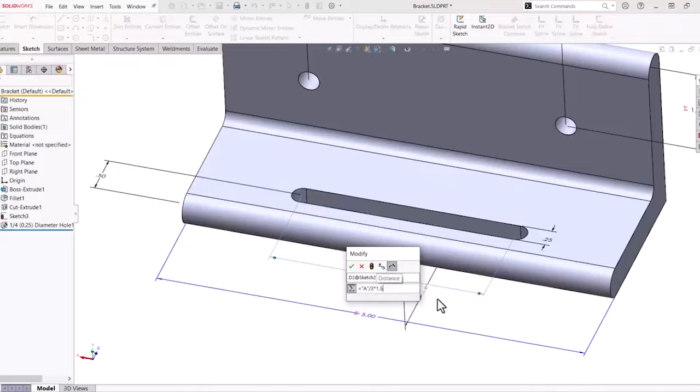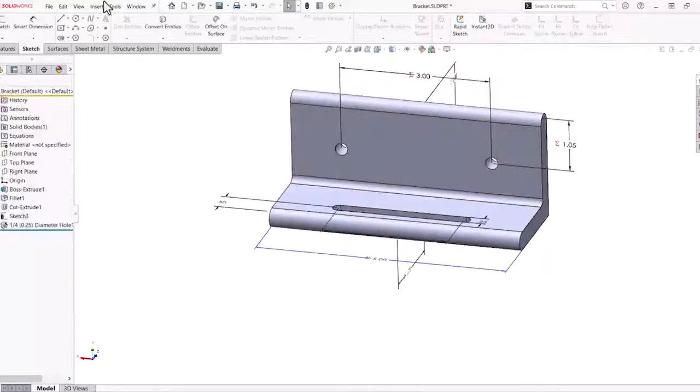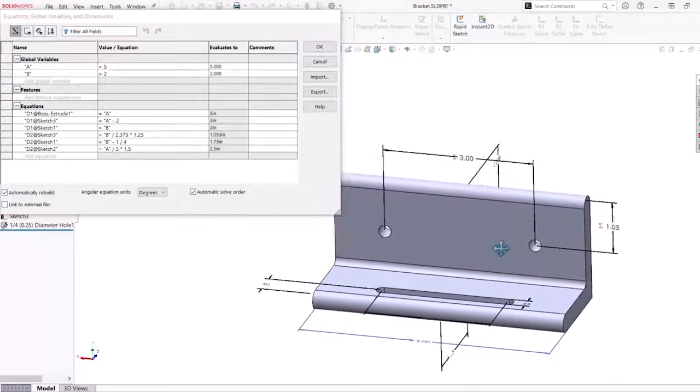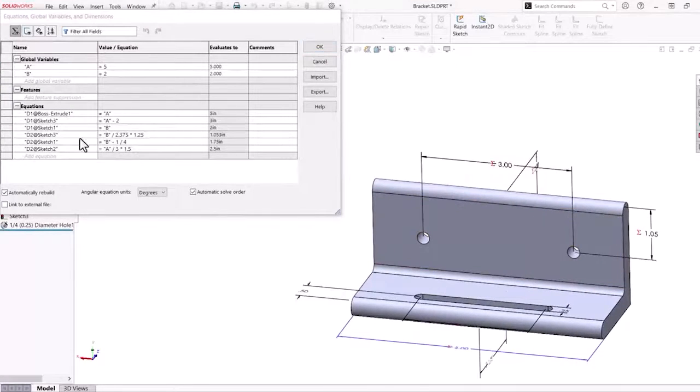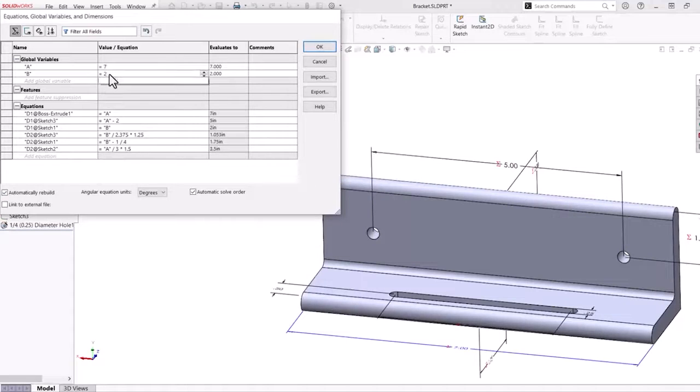Here, I am adding additional equations and making modifications to the global variables to demonstrate how they interact with each other and automatically make changes to the part model.